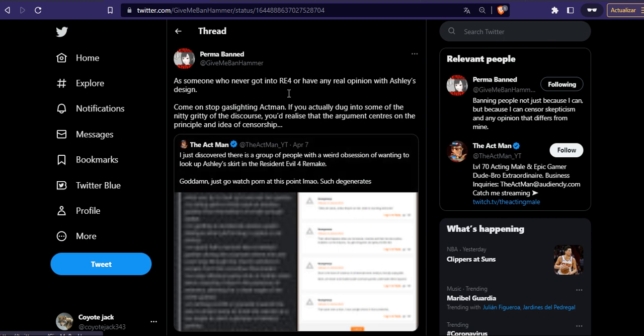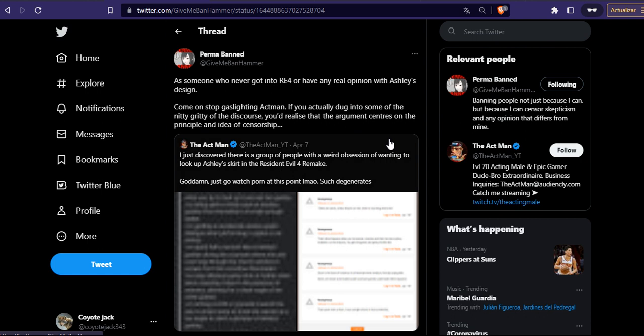From Gimme Van Hammer, I'm going to read this to you. As someone who never got into Resident Evil 4 or have any real opinion with Ashley's design, can't stop guys sliding, Ackman. If you actually dug into some of the nitty-gritty of the discourse, you realize that the argument centers on the principle and idea of censorship.